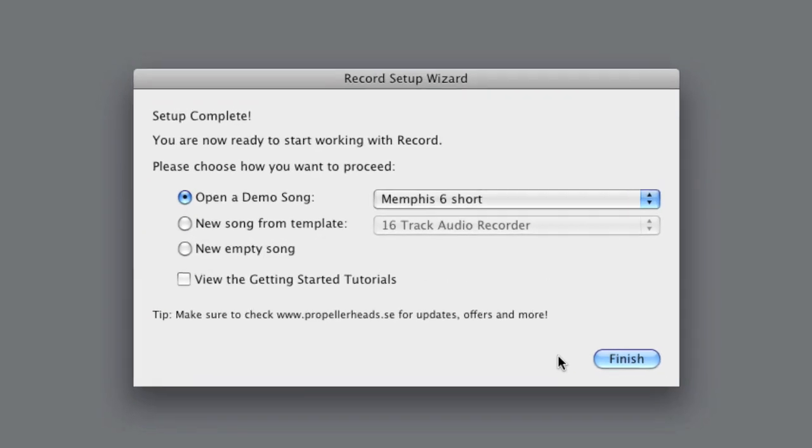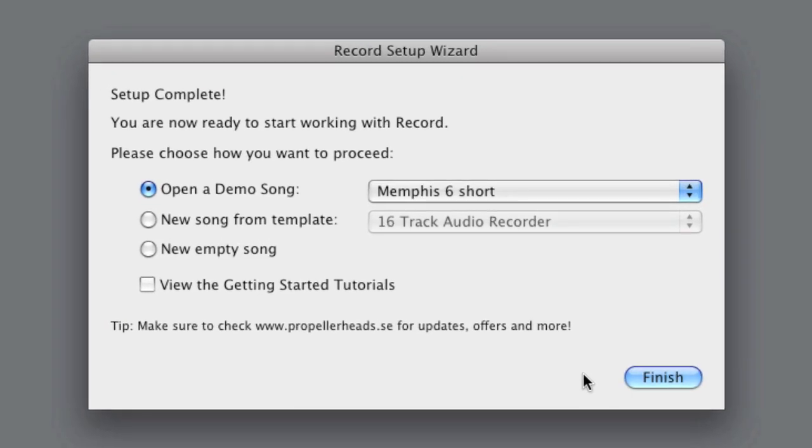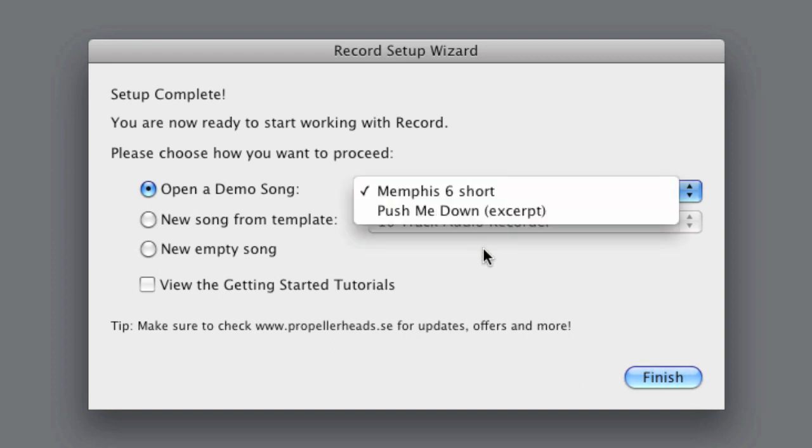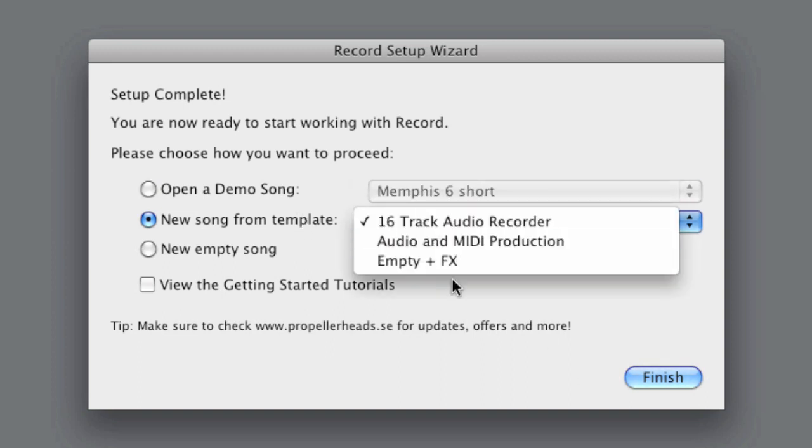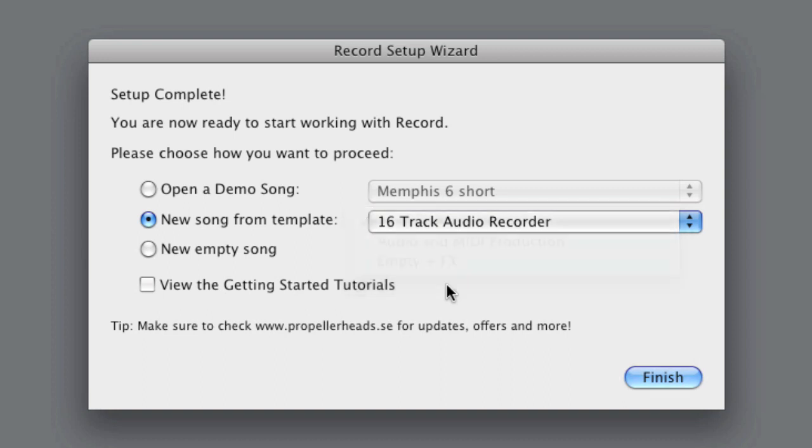And that's it! Not very complicated, was it? Now we can choose to open one of the demo songs to get started, open one of the templates that we've prepared for you, create an empty document, or watch the getting started tutorials that come with Record.